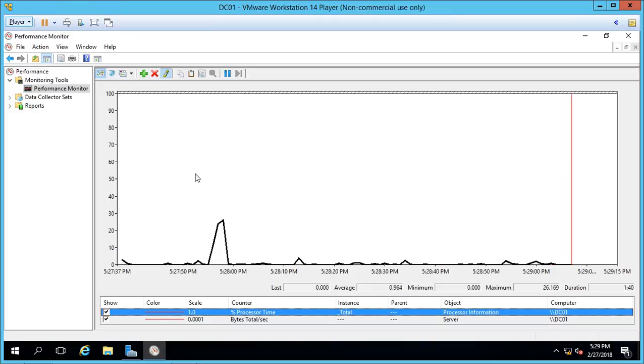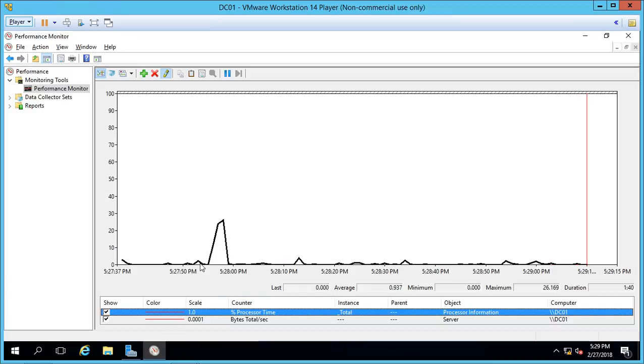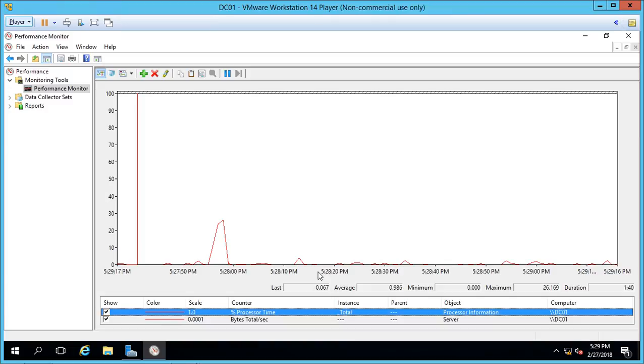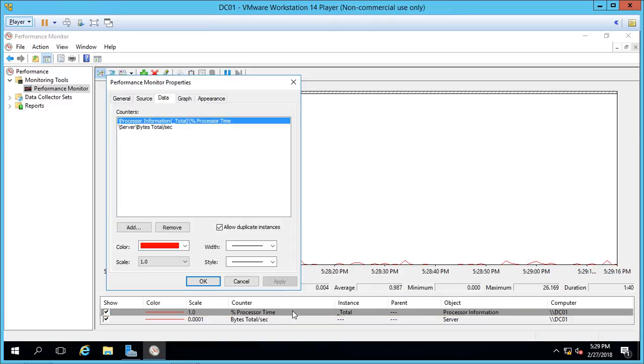So now if you have a lot of different counters on there, it's easier to see that one. Sometimes a counter is either spiked all the way at the top or it's always stuck at the bottom so you don't really get a good idea of what's happening. So let's go ahead and double click on one of the counters.